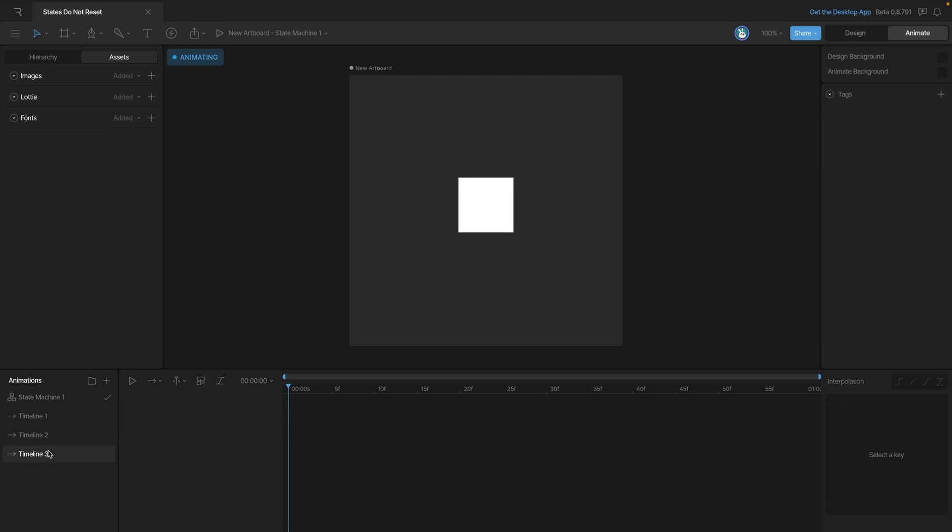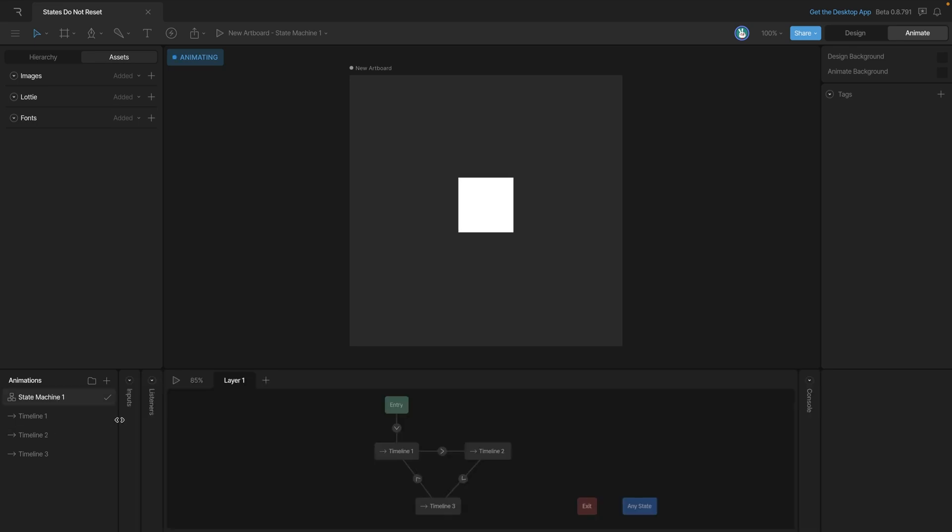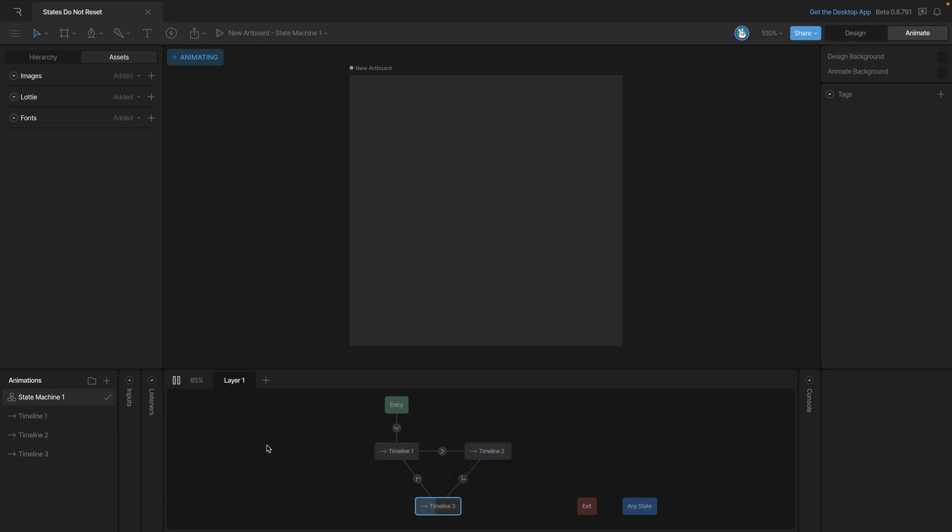In timeline two, it disappears, and in timeline three, it reappears. So timeline one and three are the same; the only thing changing is timeline two, where we make the square transparent. Let's play the state machine and see what happens. You'll see that our square becomes invisible, but it never actually comes back on.